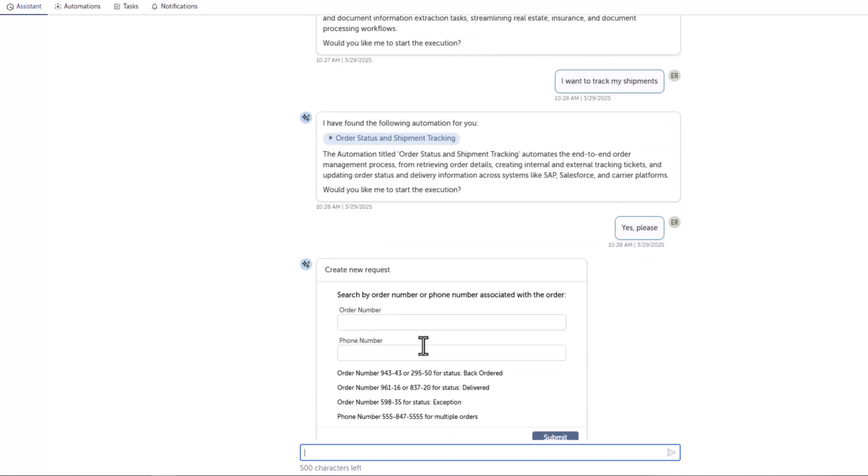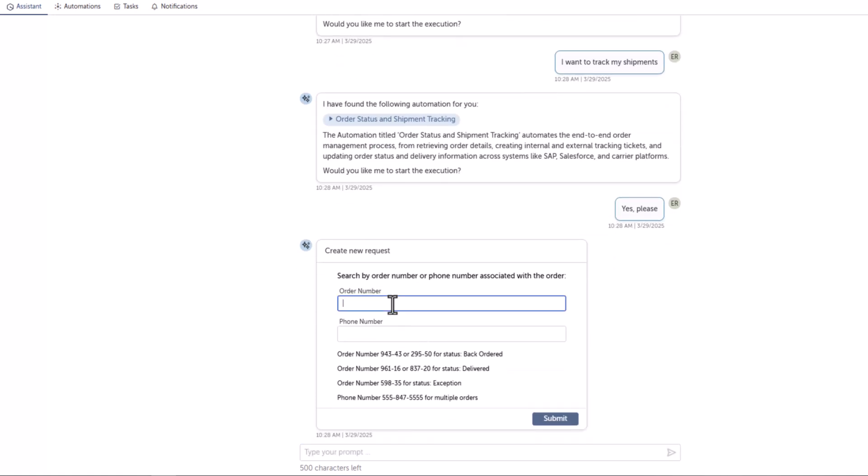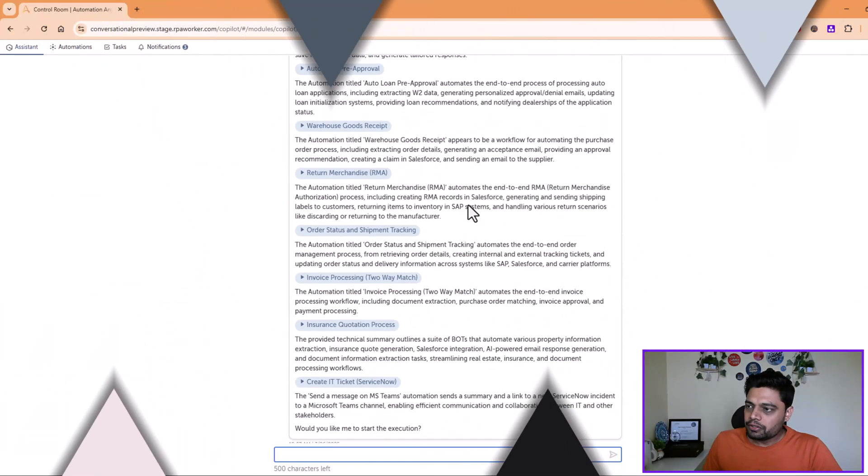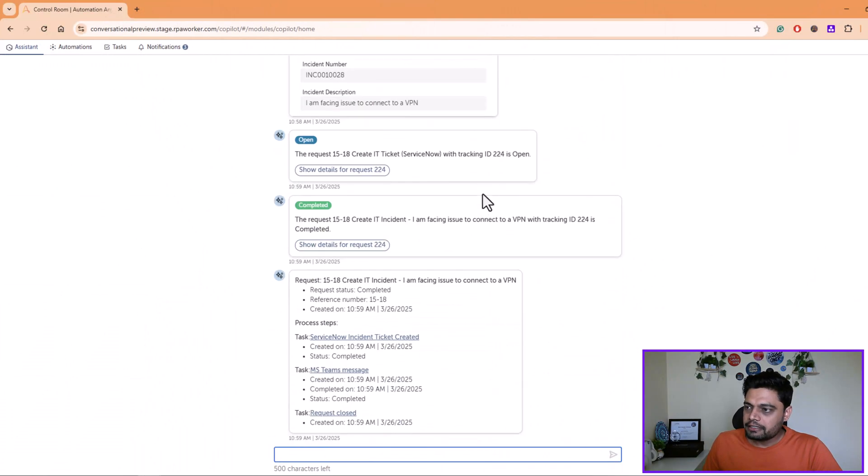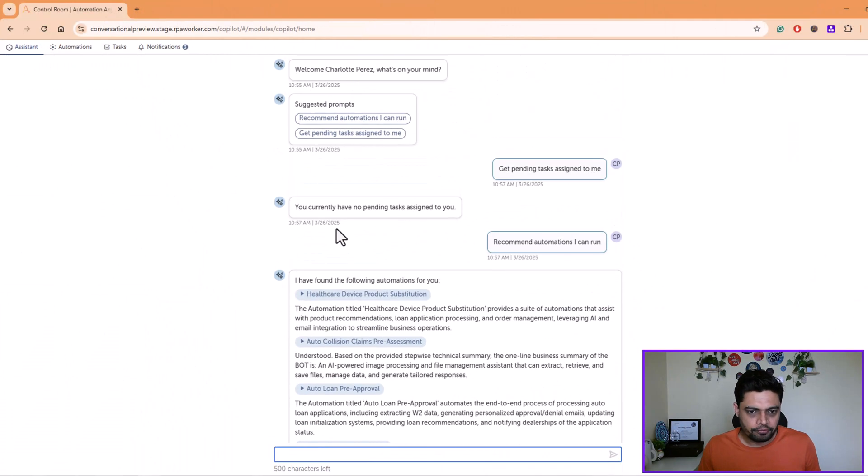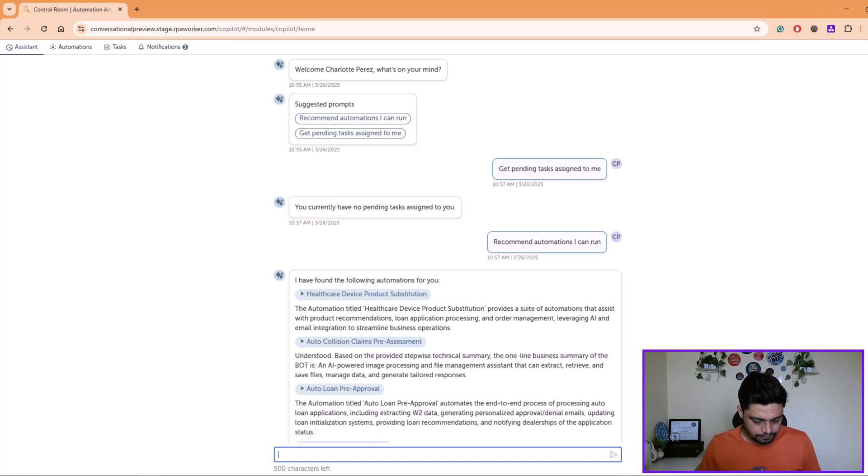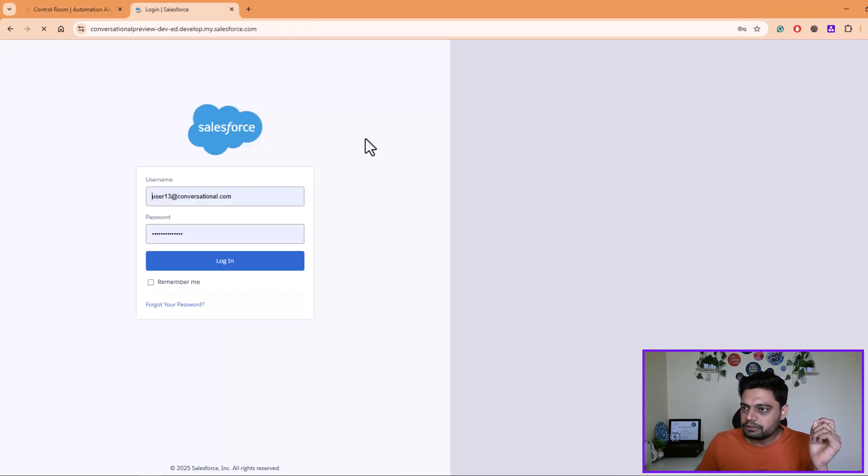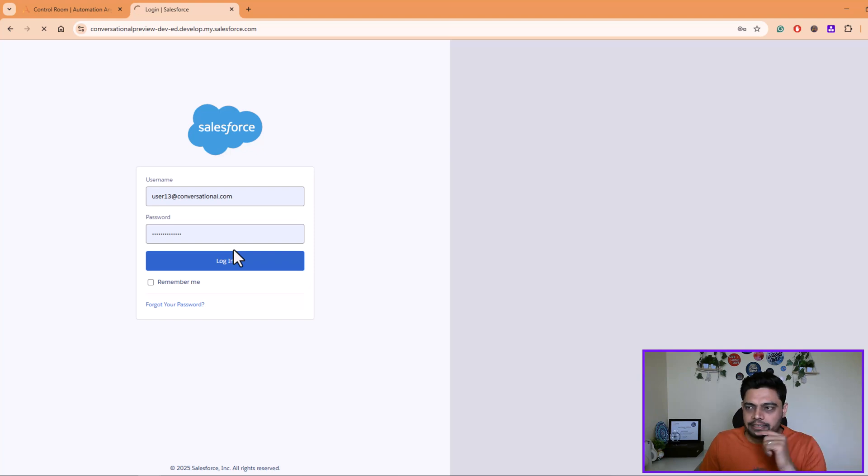So it has already invoked this automation and it is asking us to enter the order number and phone number. So that's how you can try your conversational prompts to run the automations. How you can integrate this capability on any web platform, for example Salesforce or ServiceNow, we'll see on Salesforce. Let me open Salesforce and try to log in there.